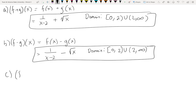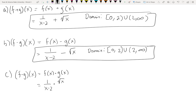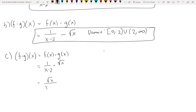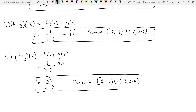Letter C, multiplication: by definition you just multiply them separately. f(x) times g(x) — 1/(x−2) times √x. This is multiplication involving a fraction; multiply straight across. That gives √x / (x−2). Easy peasy. The domain is the same: [0, 2) ∪ (2, ∞).